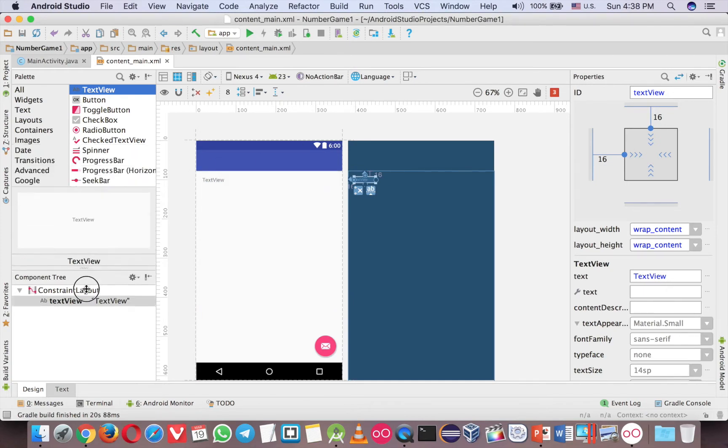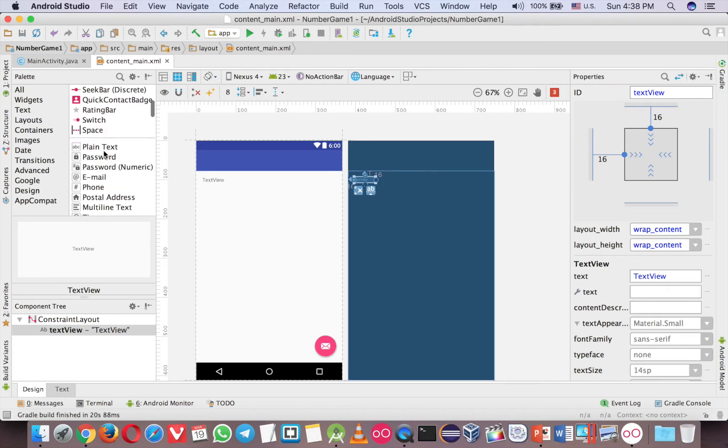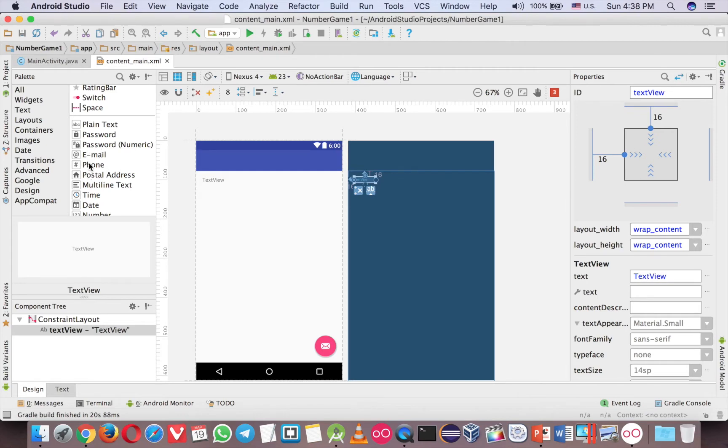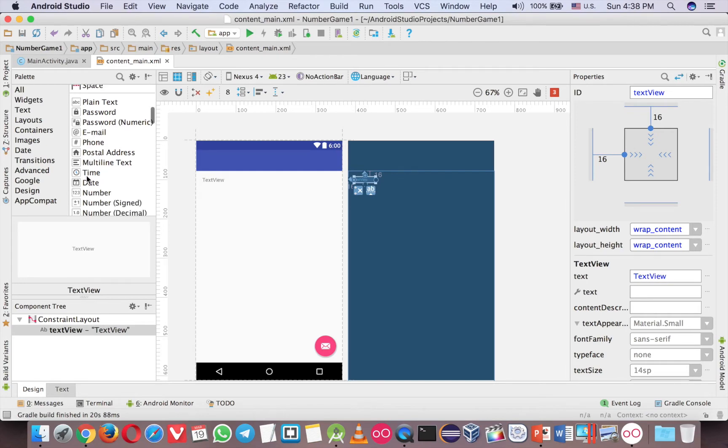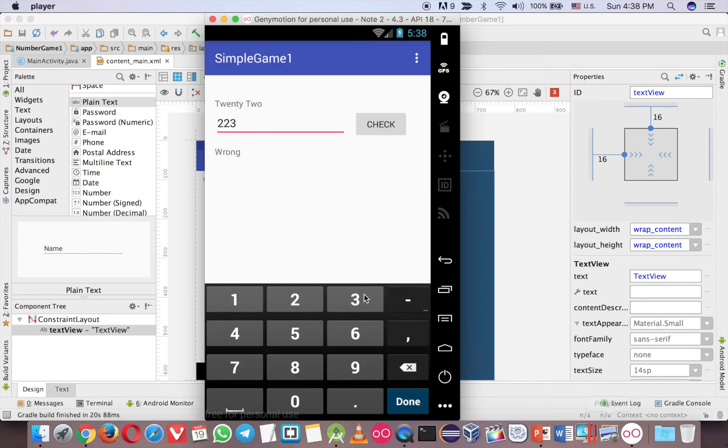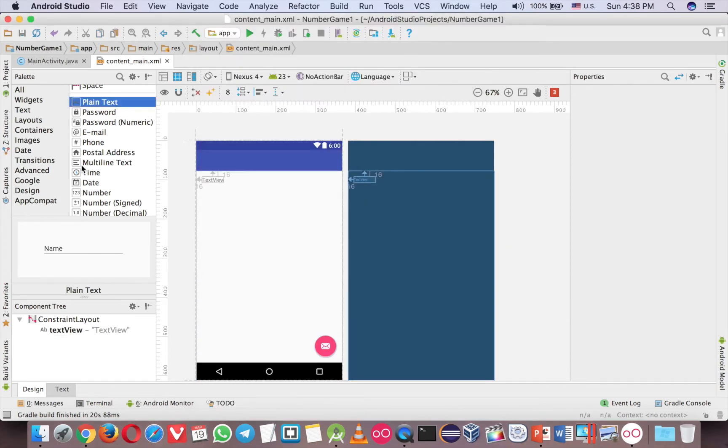And then you need, let me grab it, and then you need a number, this is the question, right? So the number is in this box, so make sure you use number. If you use plain text, the keyboard is not like this, you have a lot of letters, you know, A, B, C, they're over there, so use the number here, this one.